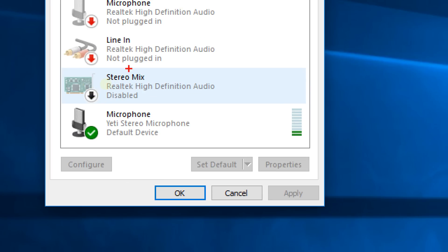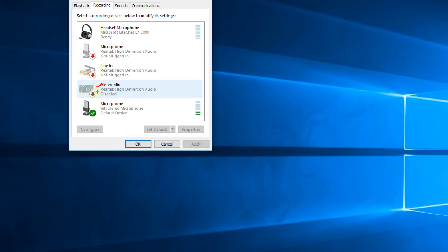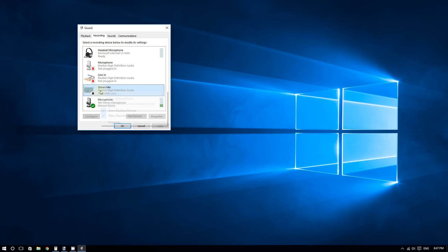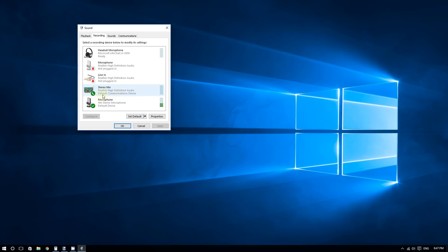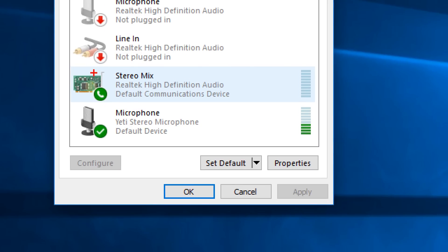Now you can see stereo mix in the list, but the icon appears faint and faded because it is disabled. To enable it, right-click the stereo mix icon and click 'Enable.' Stereo mix is now enabled — it's no longer faded.